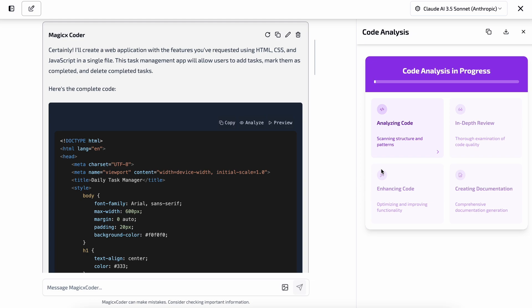It allows you to generate long documentation for the code and also make the generated code better. Let's click it and check. As you can see, it goes through four steps of analyzing. It first scans your code, then it does a code review, and then it improves the functionality and code structure, and then it generates the documentation.